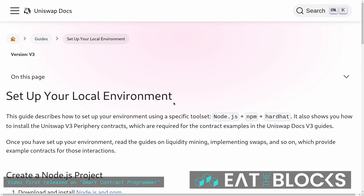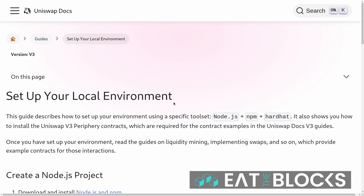Today I'll show you how to do a swap on Uniswap V3 using Solidity. Uniswap allows you to do either a single hop or a multi-hop trade. A single hop is a trade from one token to another, for example from ETH to DAI. A multi-hop trade involves several tokens, for example from ETH to DAI and then from DAI to USDC. In this video, I'll show you how to do a single hop trade, following the official documentation.